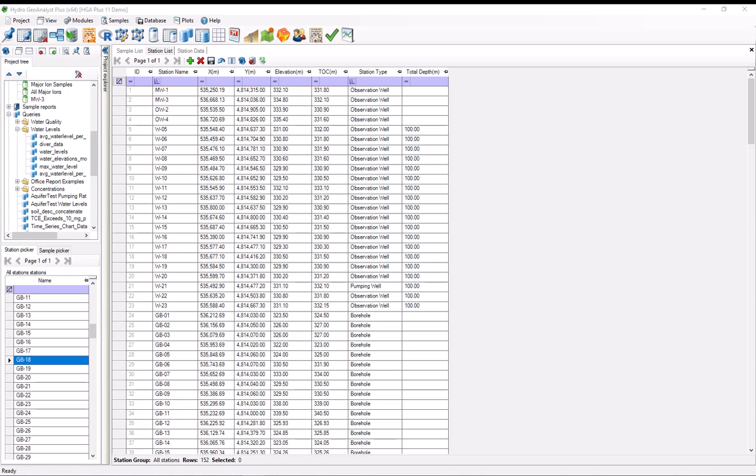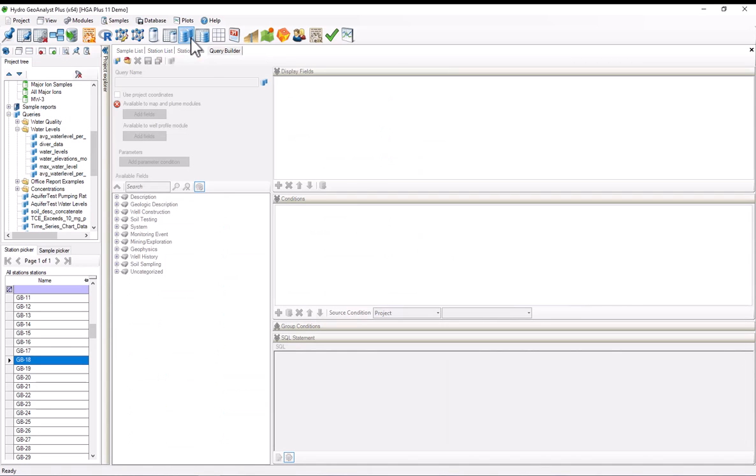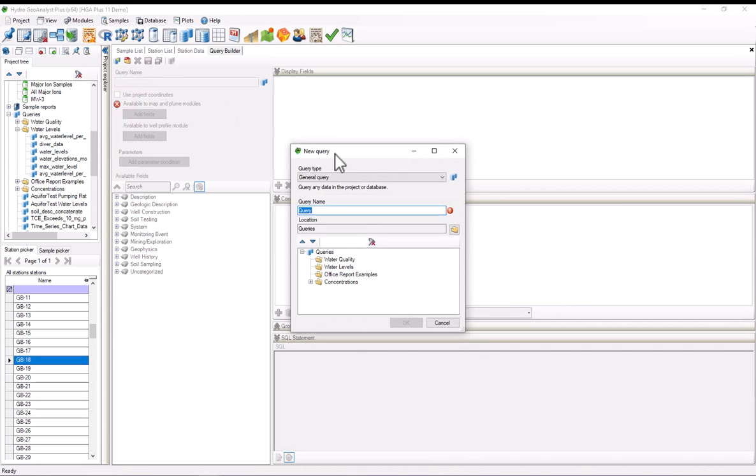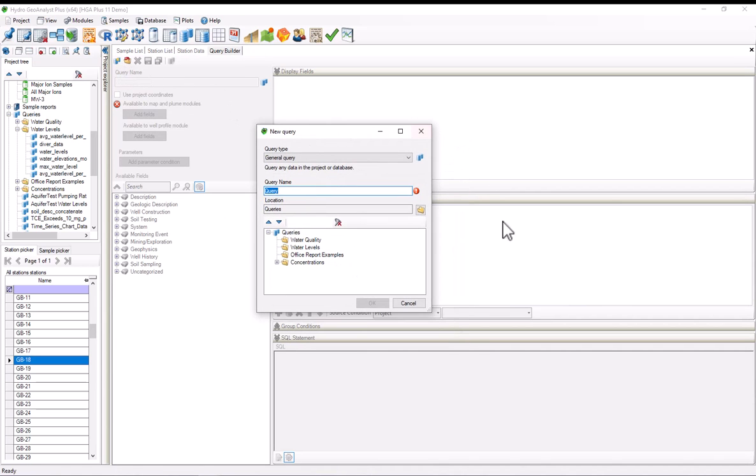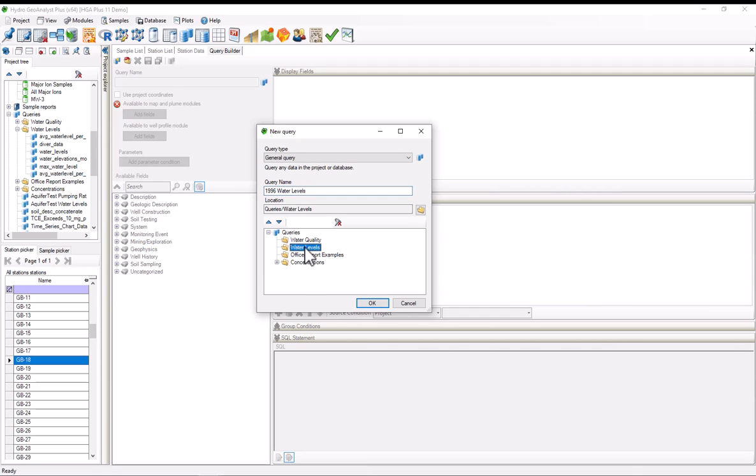Now that we've reviewed the data, let's build the query. Open the query builder by pressing this icon in the toolbar. Create a new query by pressing the new query button in the top left. In this window, we'll leave the query type as a general query and we'll change the query name to 1996 water levels. And we'll save it under the water levels folder in the queries node.